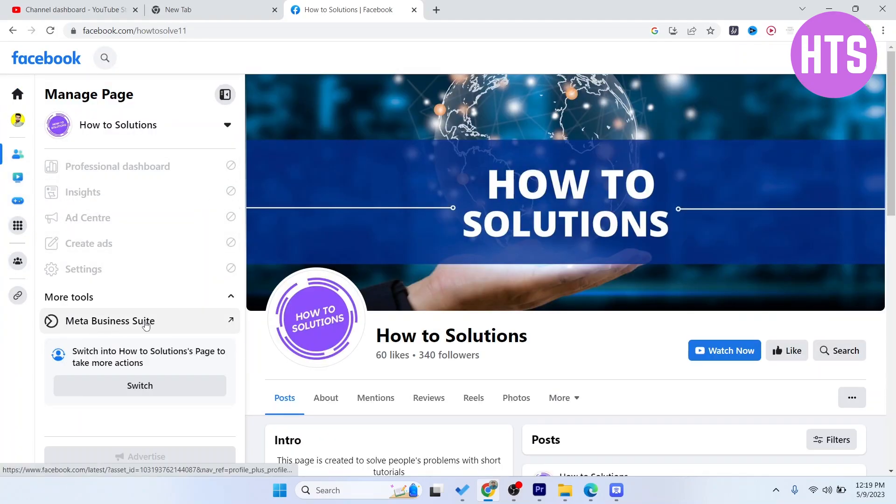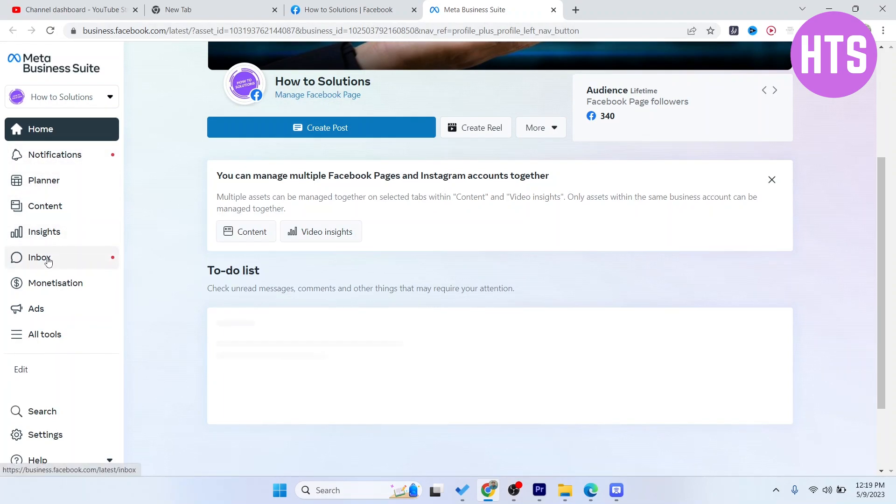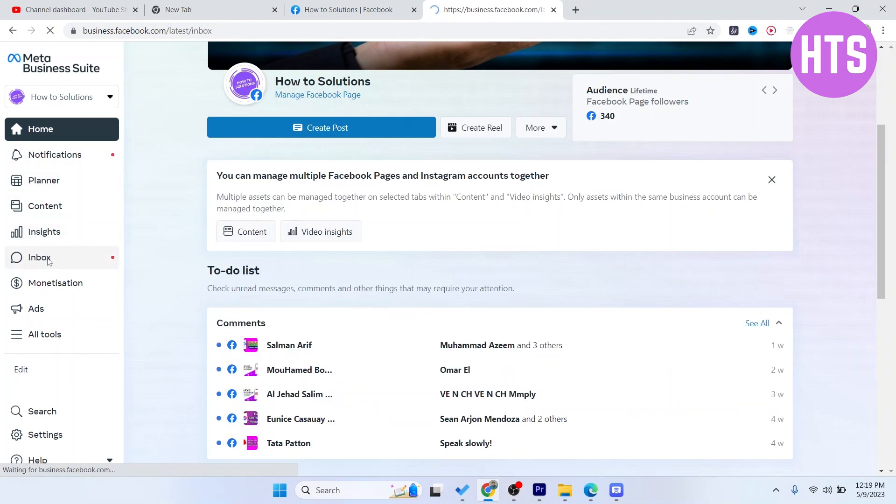Then you need to click on Meta Business Suite from here. Once you are on Meta Business Suite, you simply need to click on Inbox.